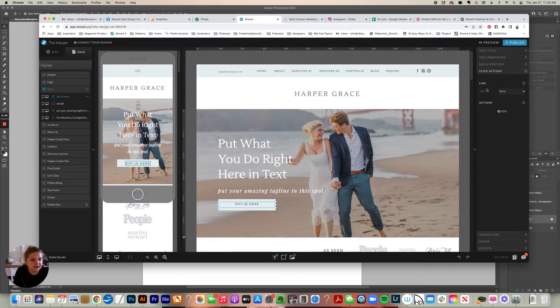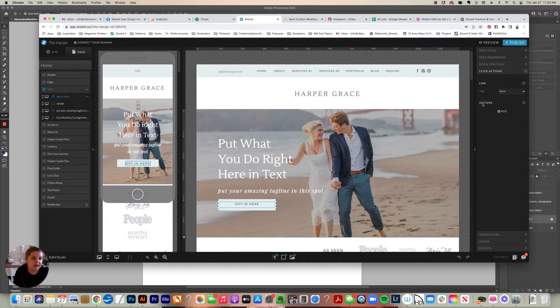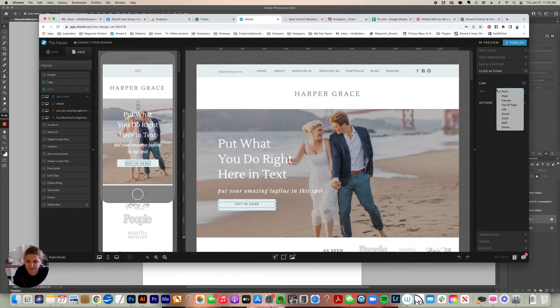So let's say that I want to connect this text layer here that says opt in here to something. So on the right you'll see that click actions appeared because it's something that could be linked. So under here you have two different things - you have link and actions. If you choose a link, there are several types in this drop down that you can use.